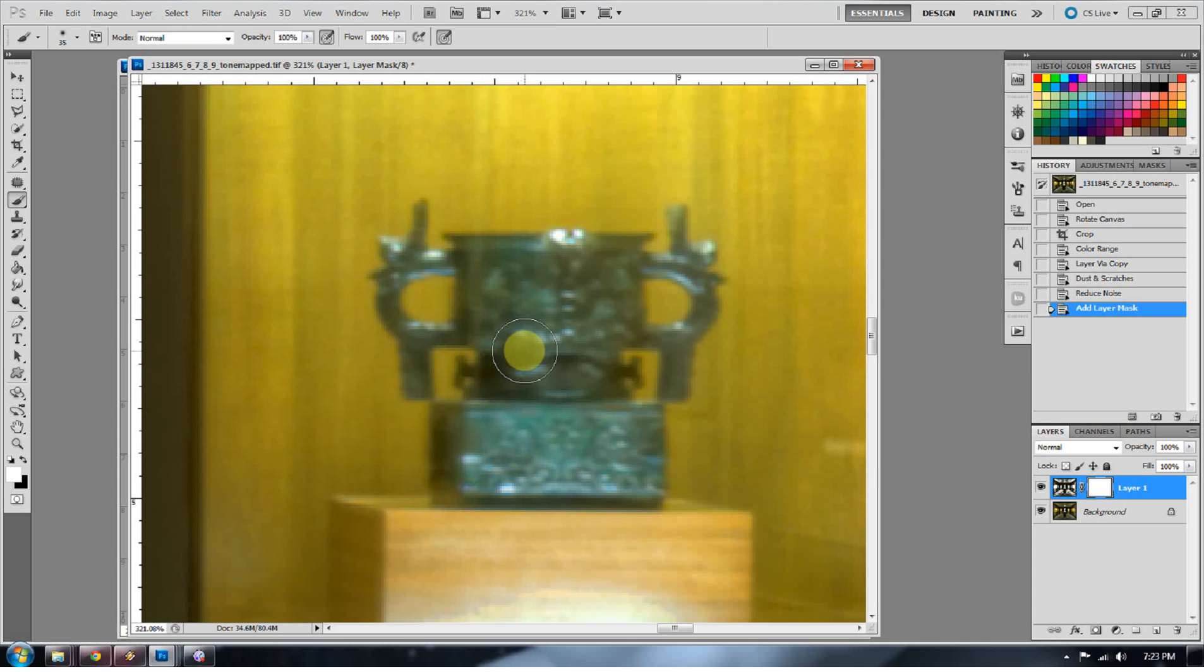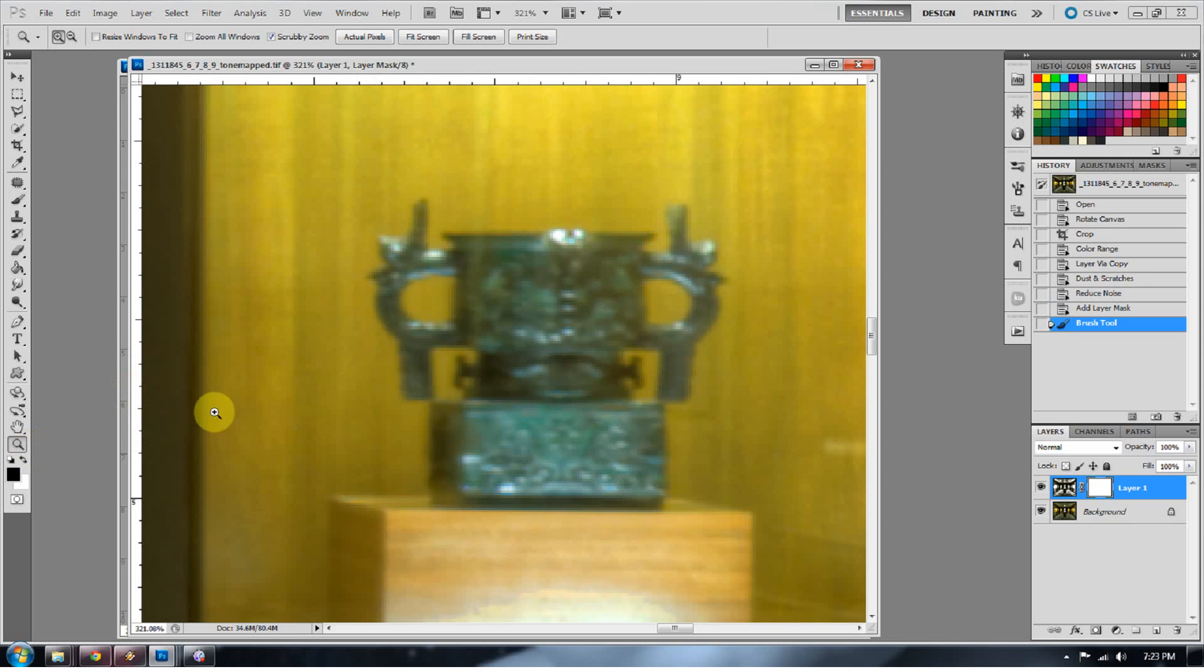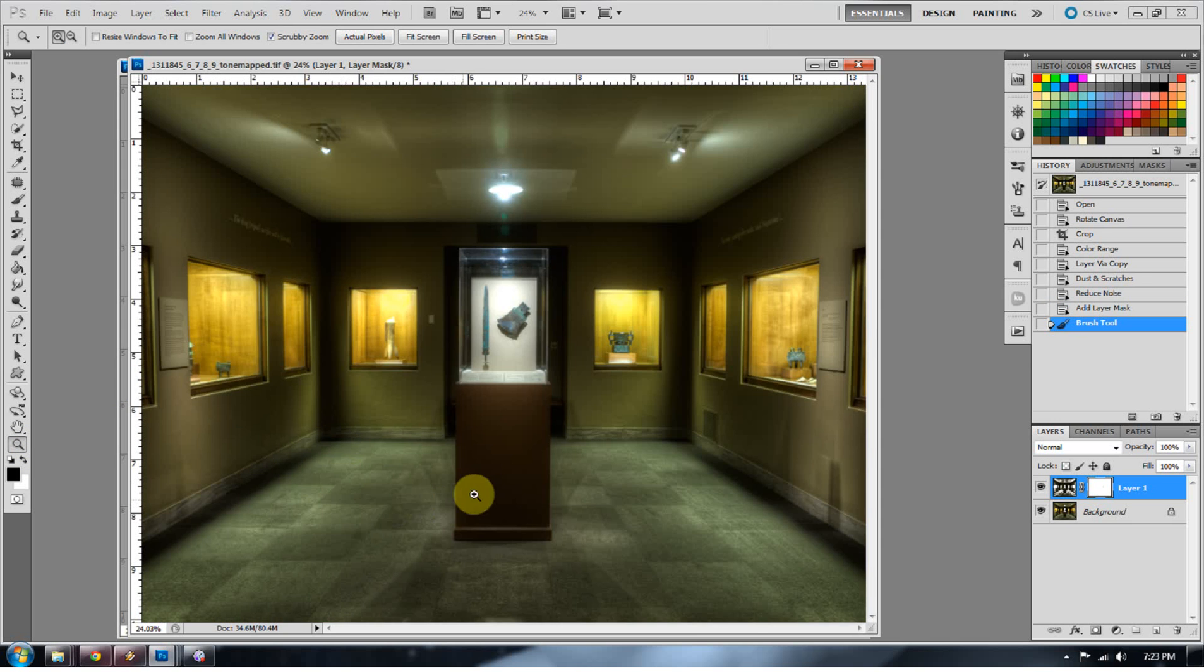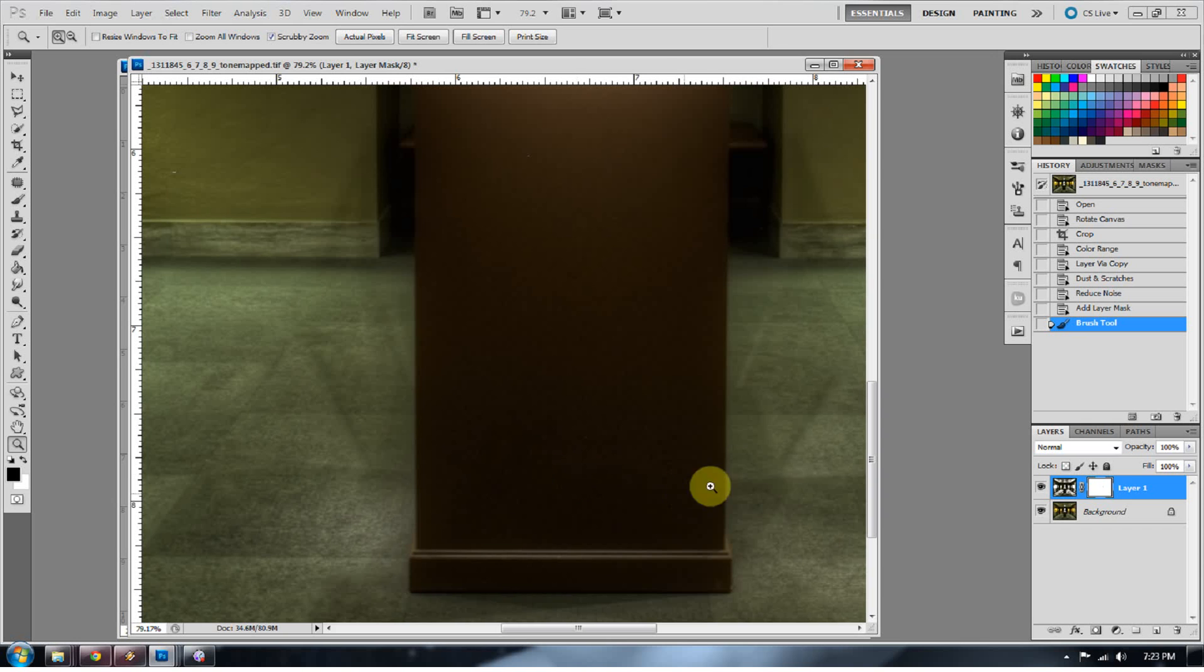Press B for brush, D for default colors to default back to white and black. Go to black and paint out the artifact that is in the corner. If it's too strong of a noise reduction, you don't have to start over. Just lower the opacity on that noise reduction slash dust and scratches that we just did.